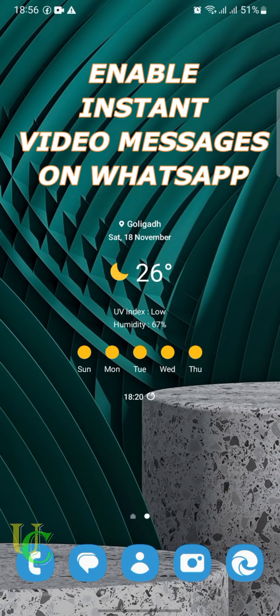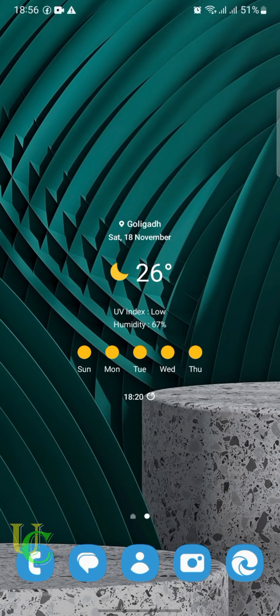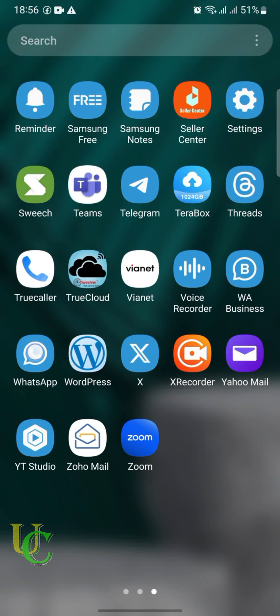In this video we will learn how to enable instant video message on WhatsApp. After enabling the instant video message feature, you can send live WhatsApp video messages to your friends, just like voice messages on WhatsApp.